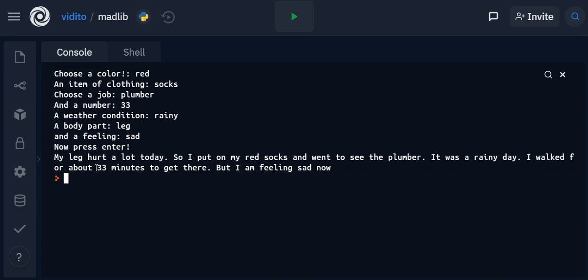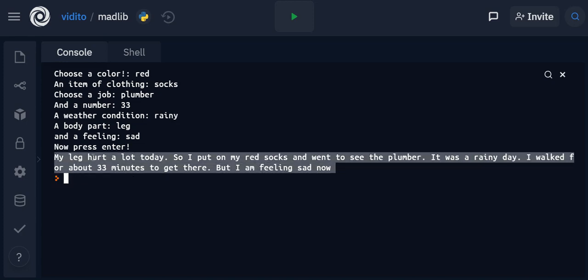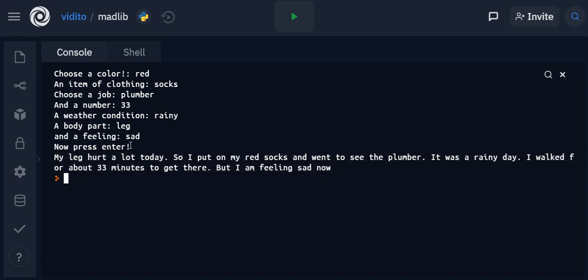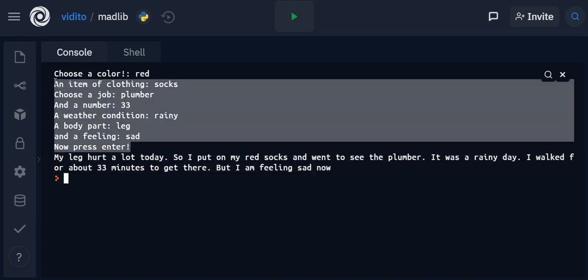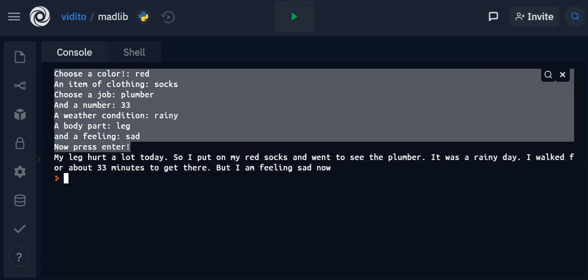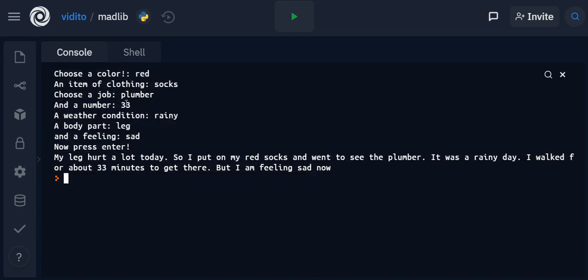Today so I put on my red socks and went to see the plumber. It was a rainy day. I walked for about 33 minutes to get there but I'm feeling sad now. Well it didn't make much sense, but this is the idea actually.